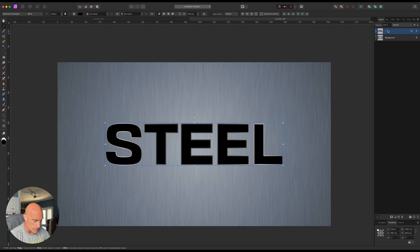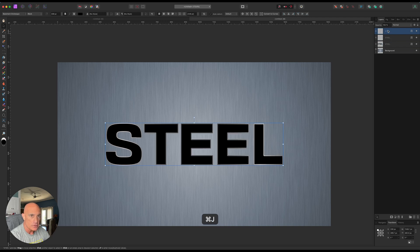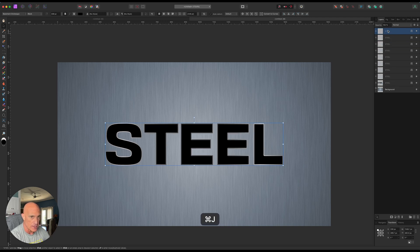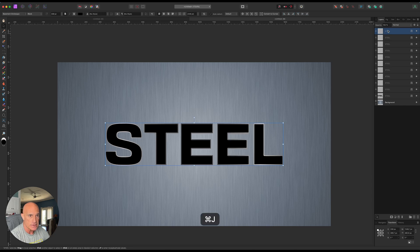All right. So coming back up to our text, we're going to make 10 copies of this. So we're going to hit Command J, 1, 2, 3, 4, 5, 6, 7, 8, 9, and 10.